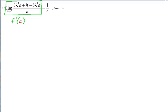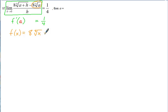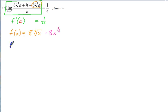We first need to figure out what f of x is, and we're told f prime of a equals 1/4. Looking at the expression, a is what x would usually be, so f of x is 8 times the fourth root of x. To make it easier to differentiate, rewrite that as 8 times x to the one-fourth. Taking the derivative: f prime of x equals 1/4 times 8, which is 2, times x to the (1/4 minus 1), which is x to the negative 3/4.